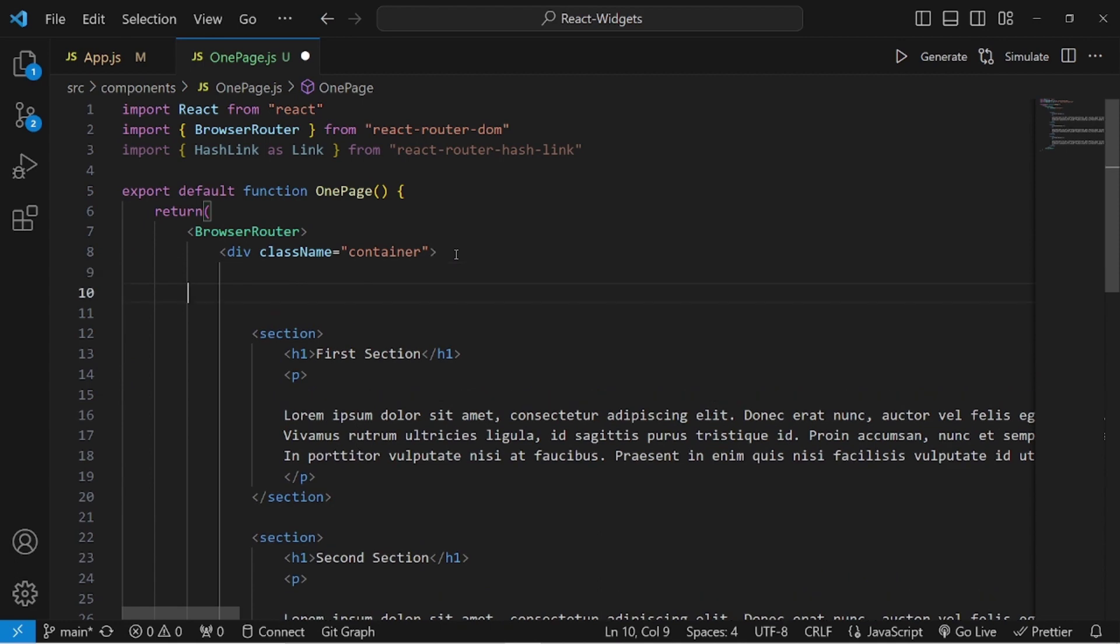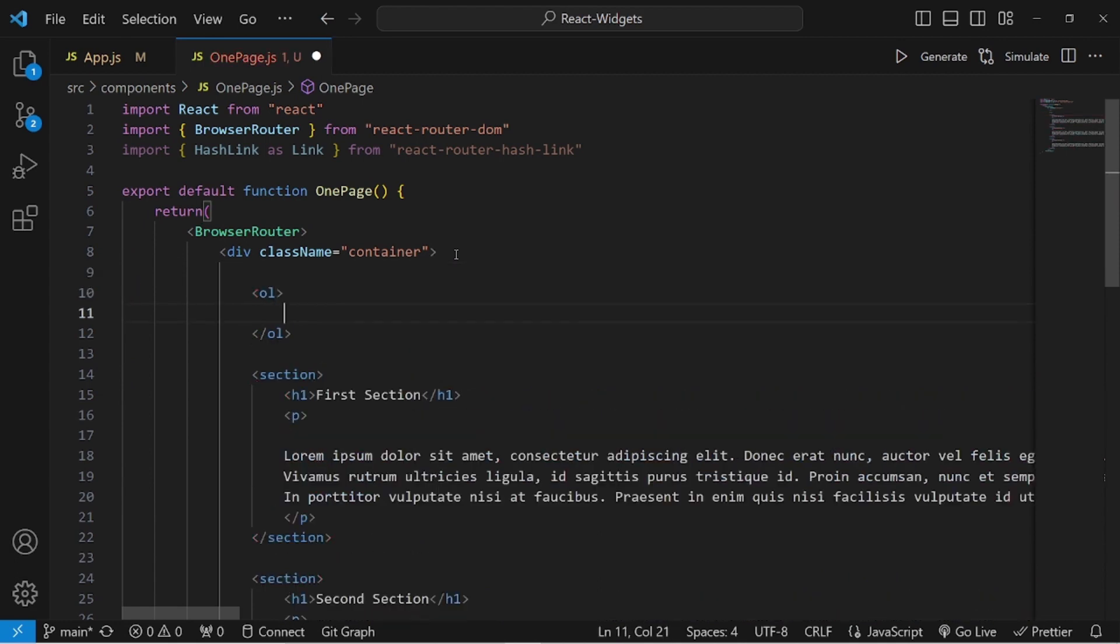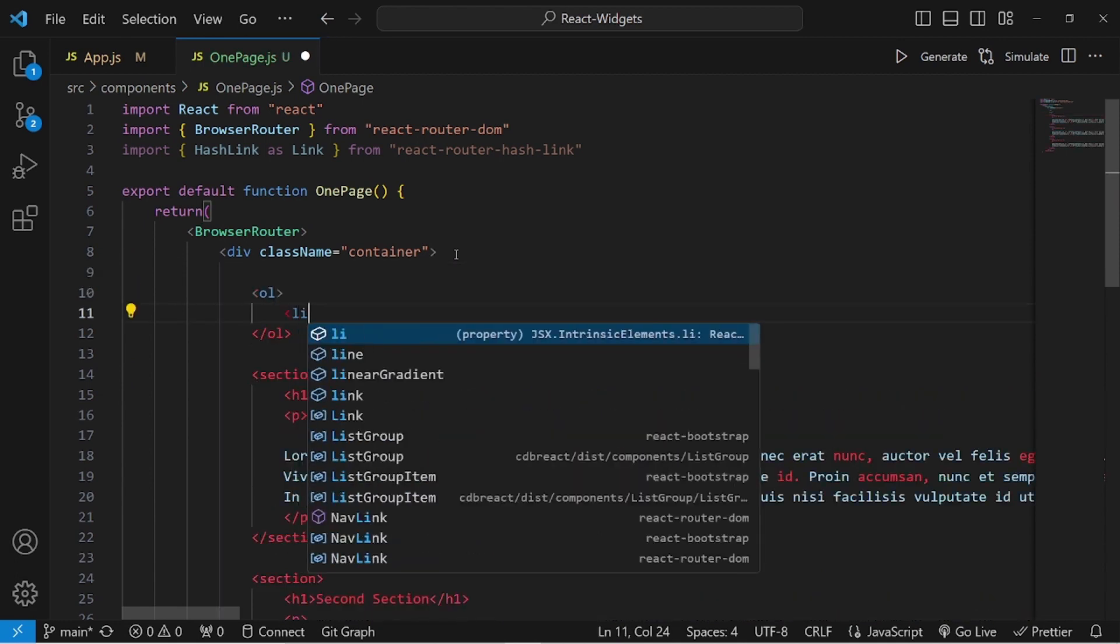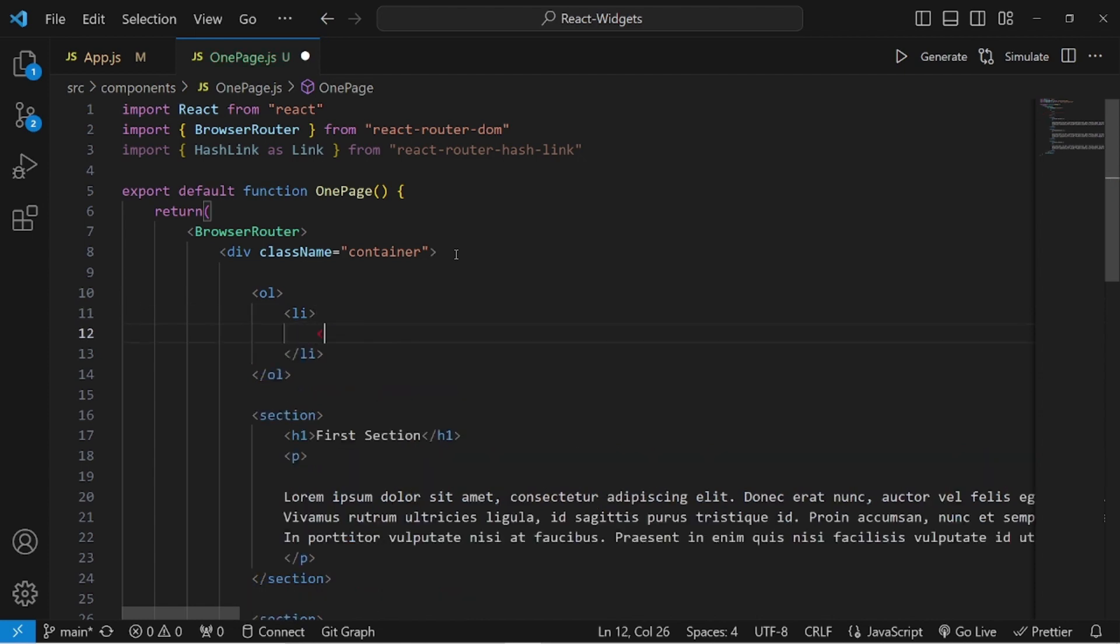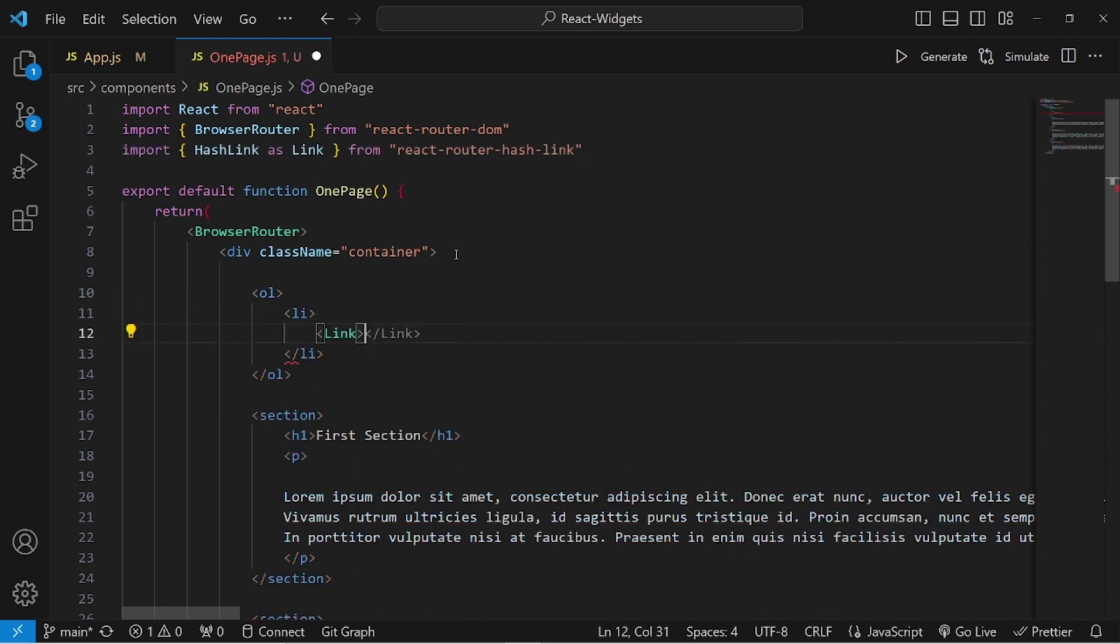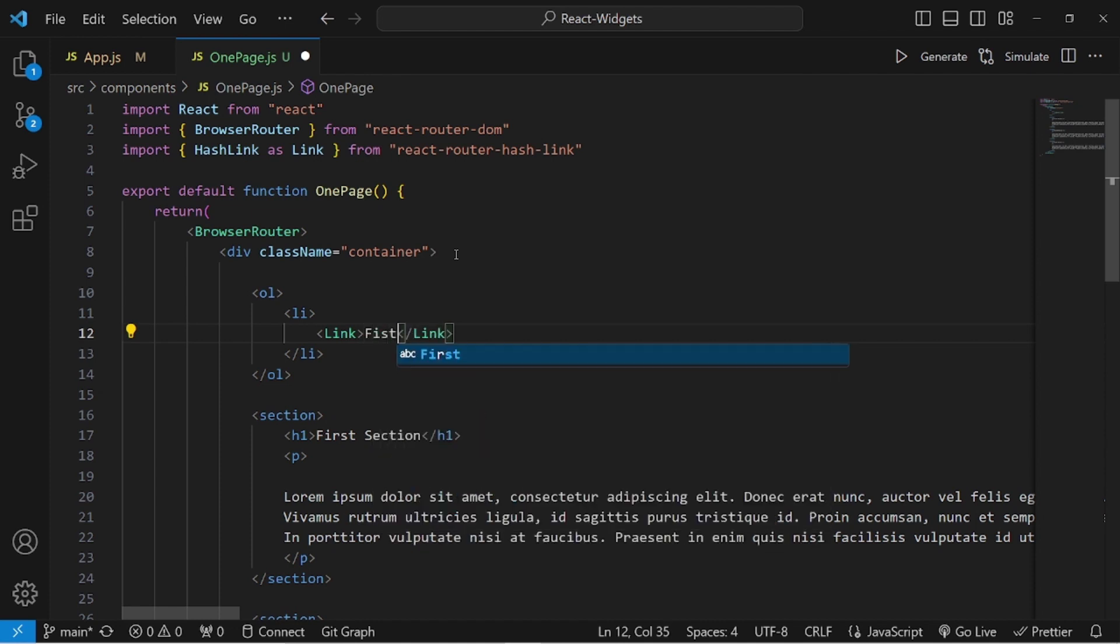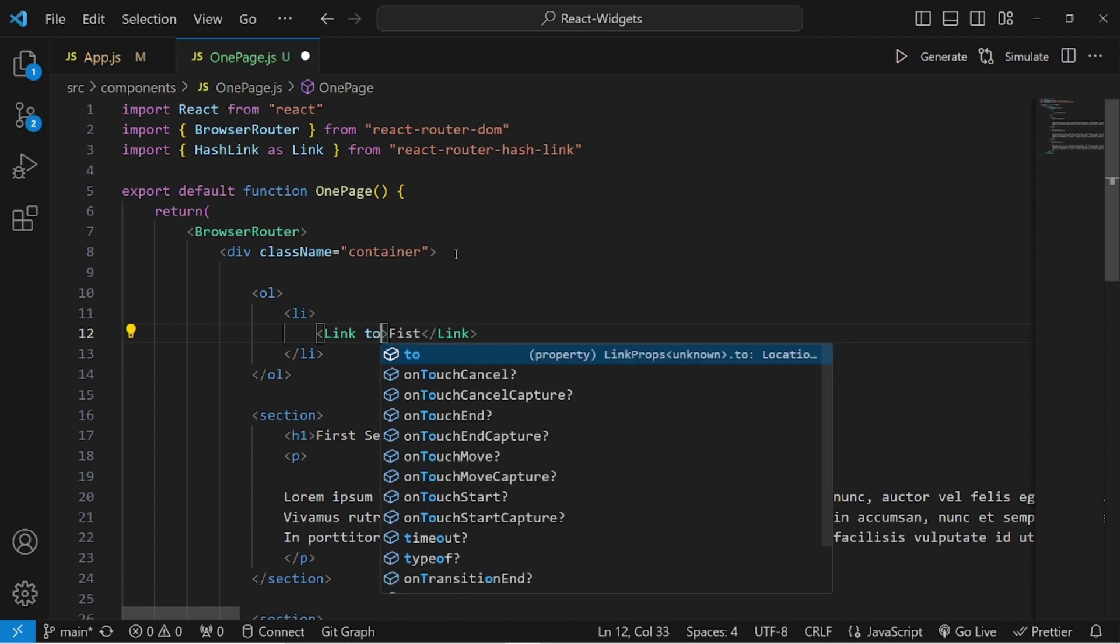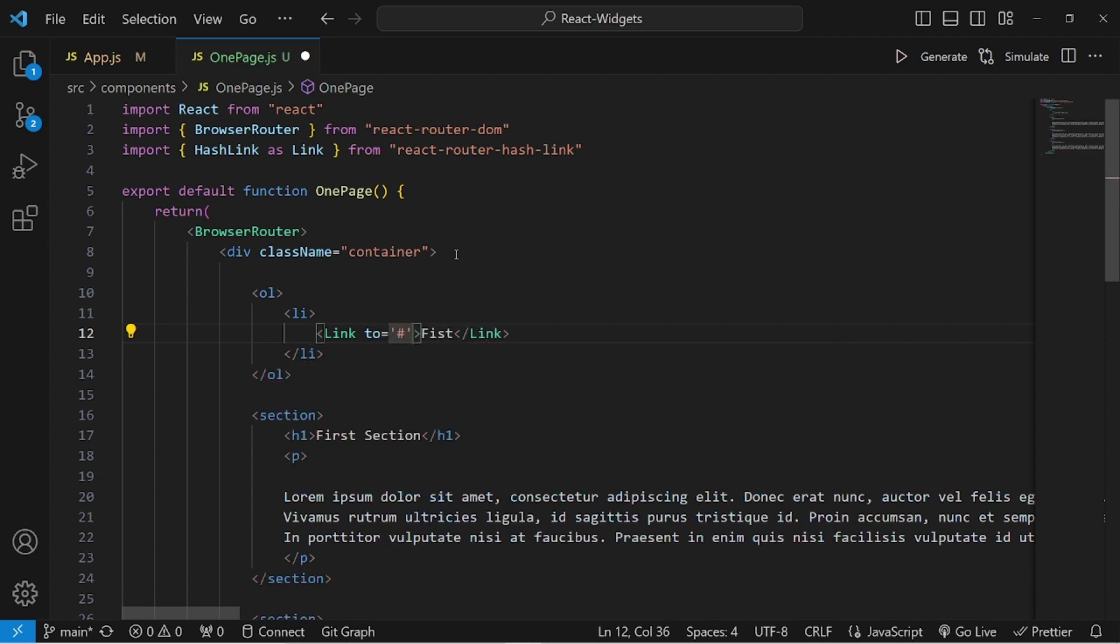Then I want to have a list of links, like an ordered list. Each list item is a link that we already imported from HashLink. The link should have text so we can click on it, and we need to make a reference for it.